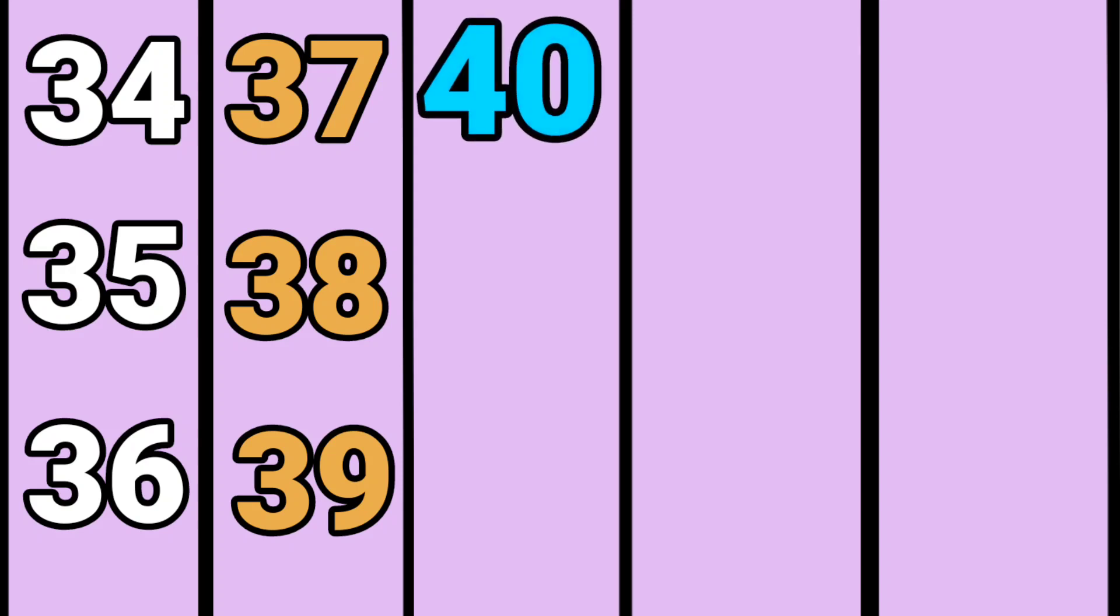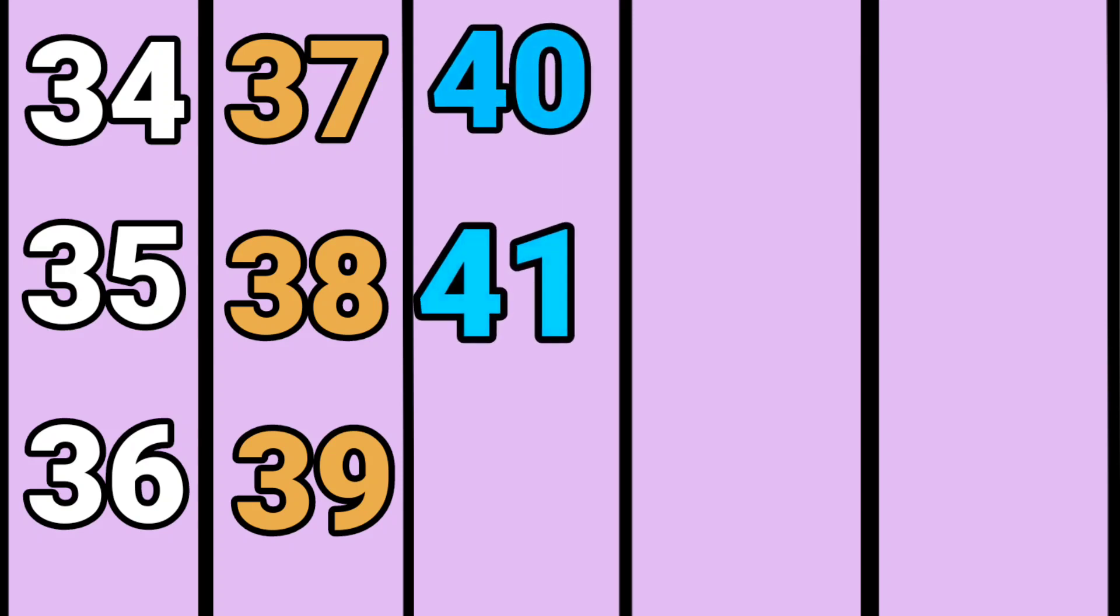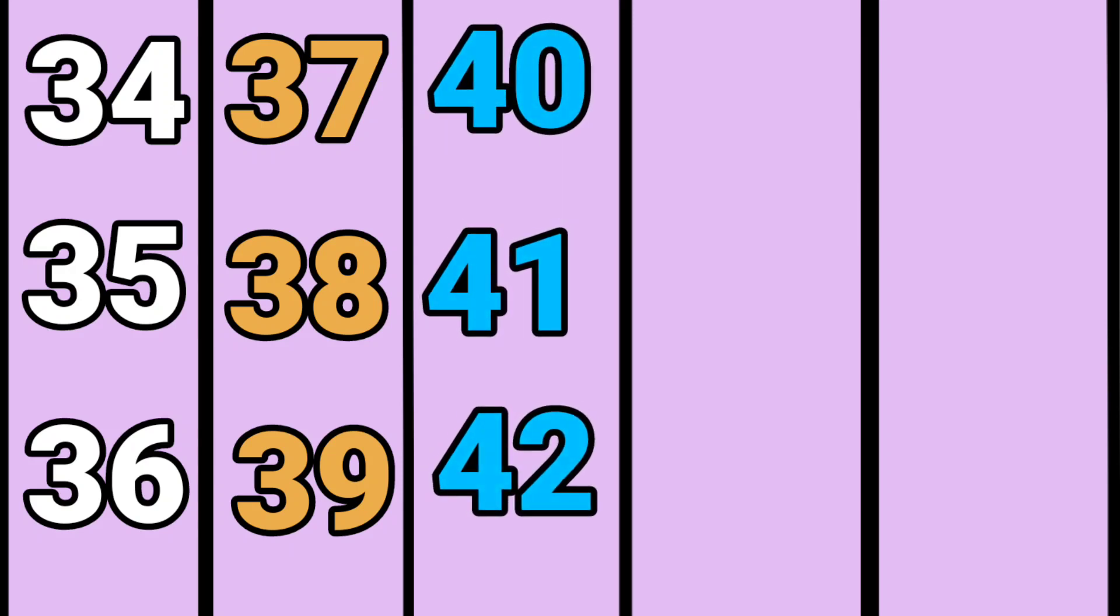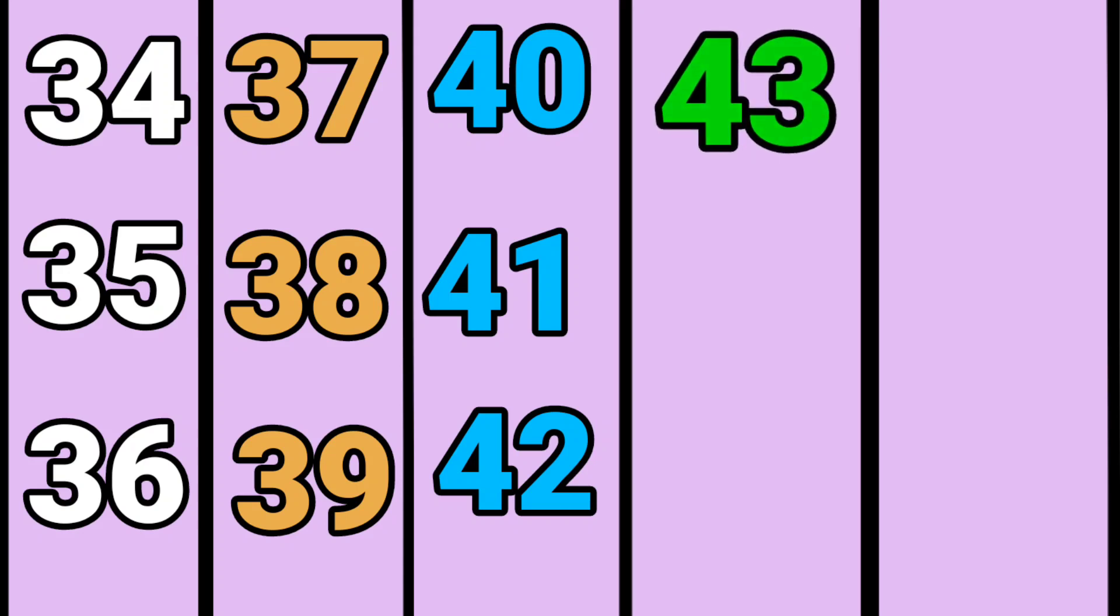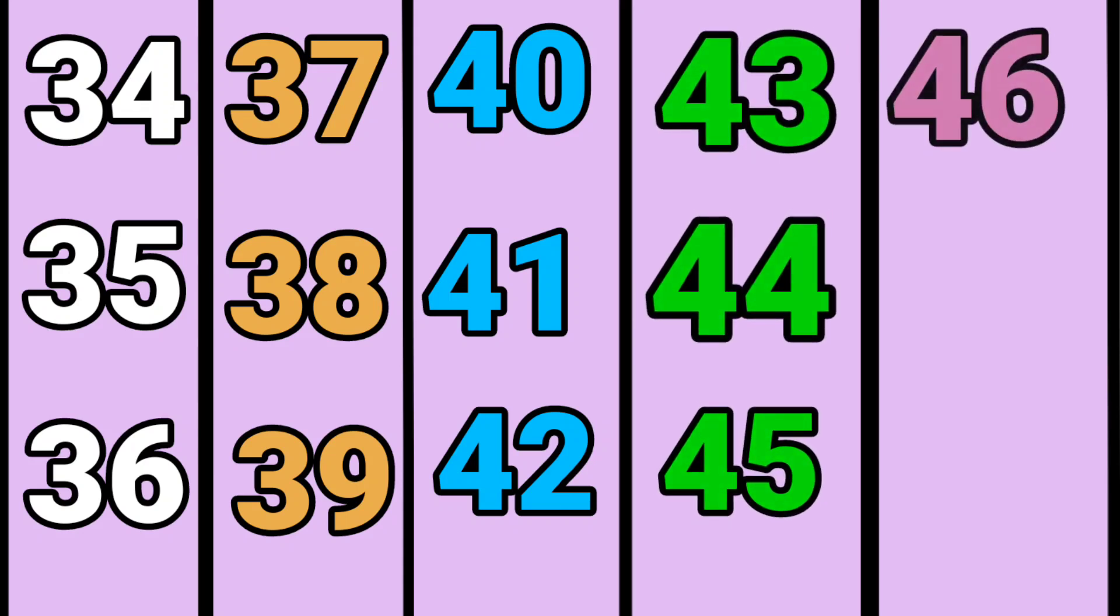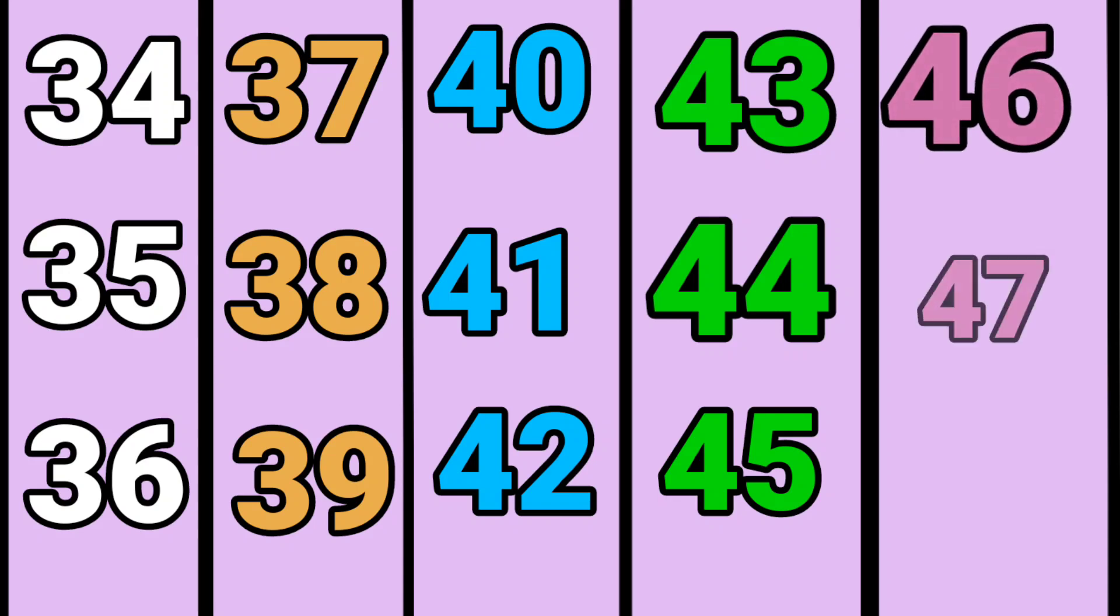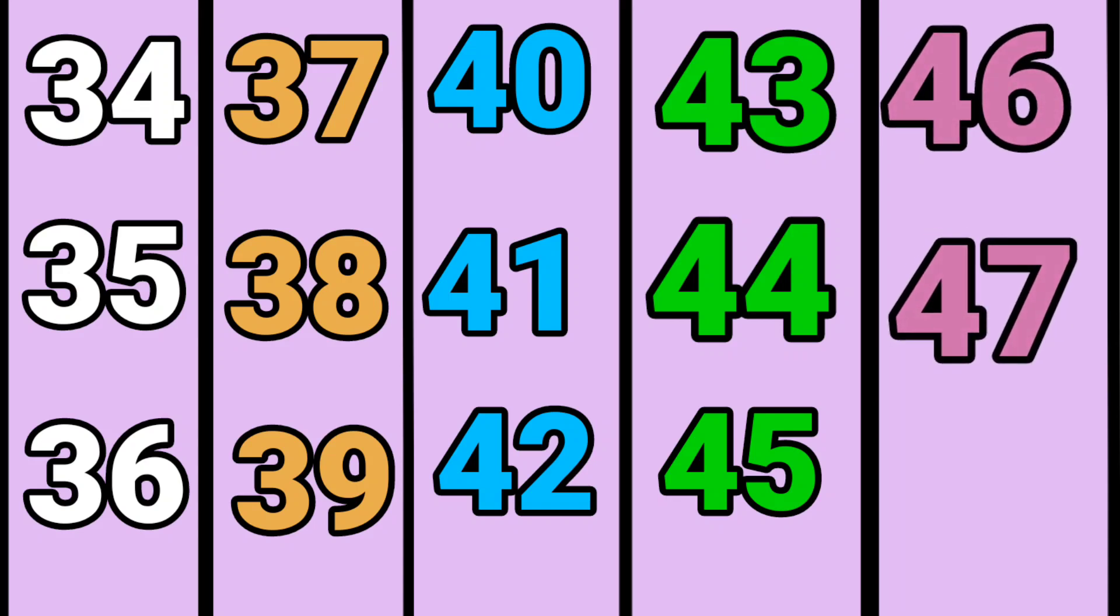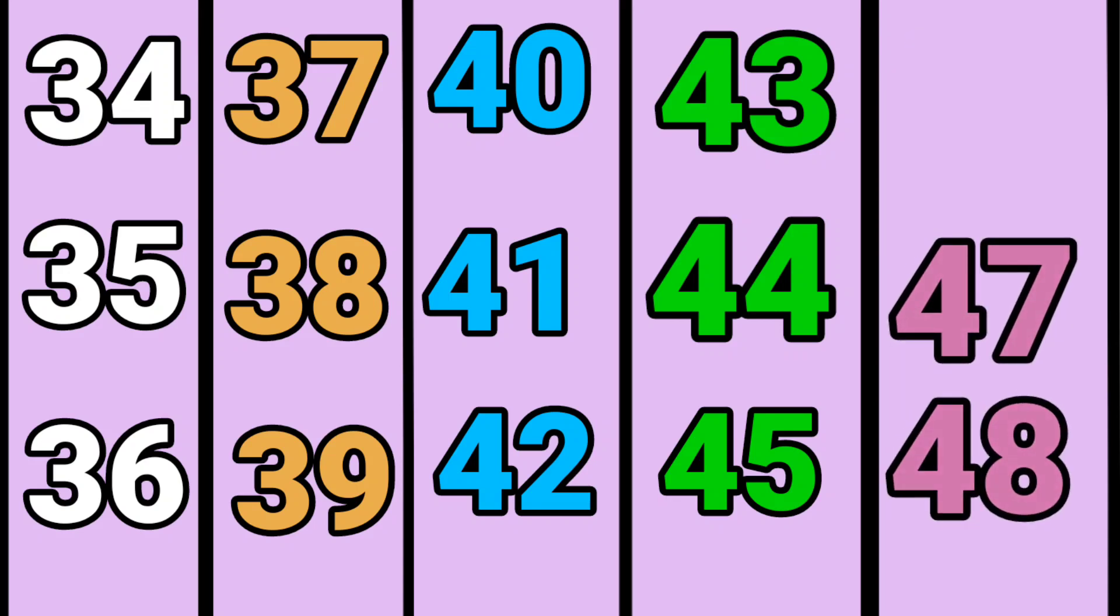40, 41, 42, 43, 44, 45, 46, 47, 48, 49, 50